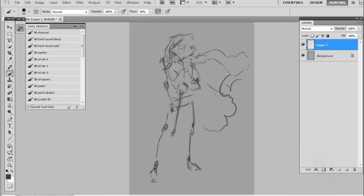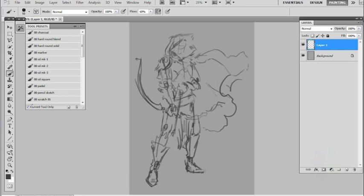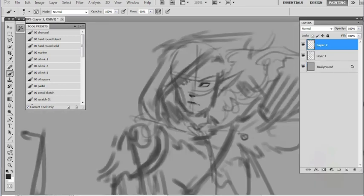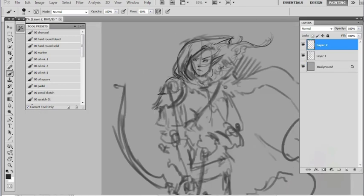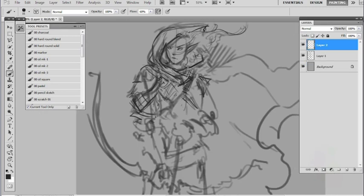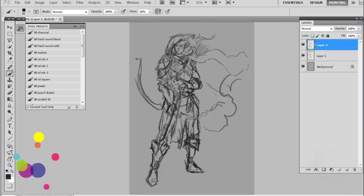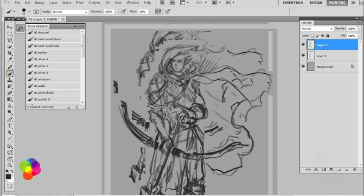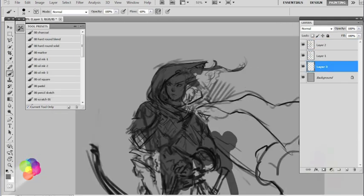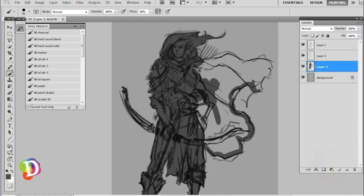I'm going to start with the design program. The design program is a new design program. Then I started with the design program.